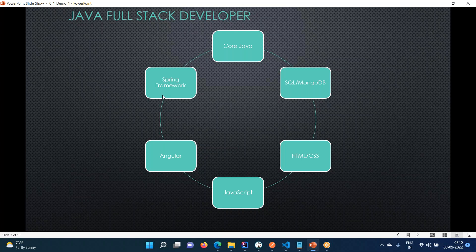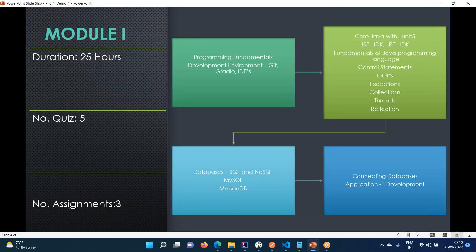When you are learning the Spring framework, this is where you will be introduced to JPA - how your objects are going to be persisted, how they will be retrieved. These are the things we'll be learning in Spring framework. The first module is programming fundamentals, starting with Git, either Gradle or Maven, and IDEs.